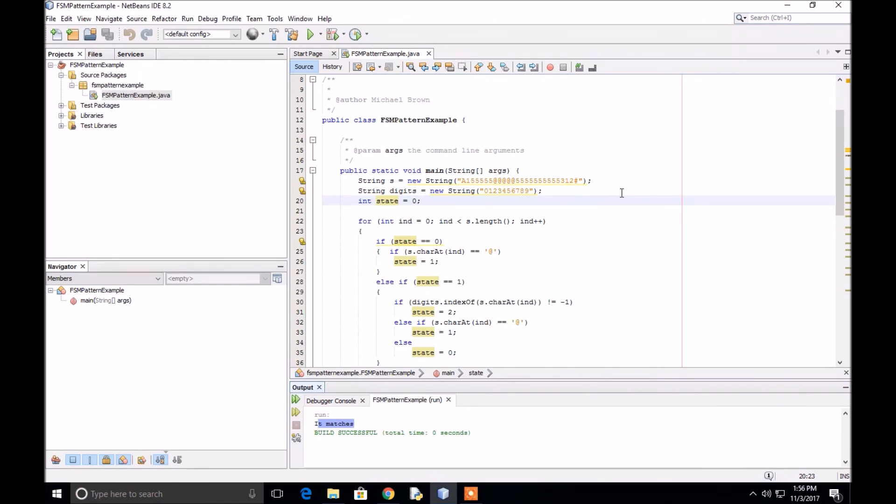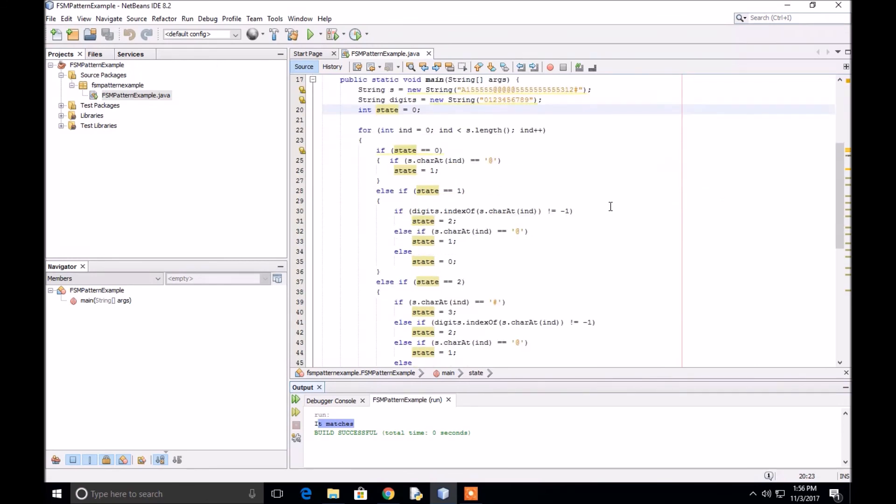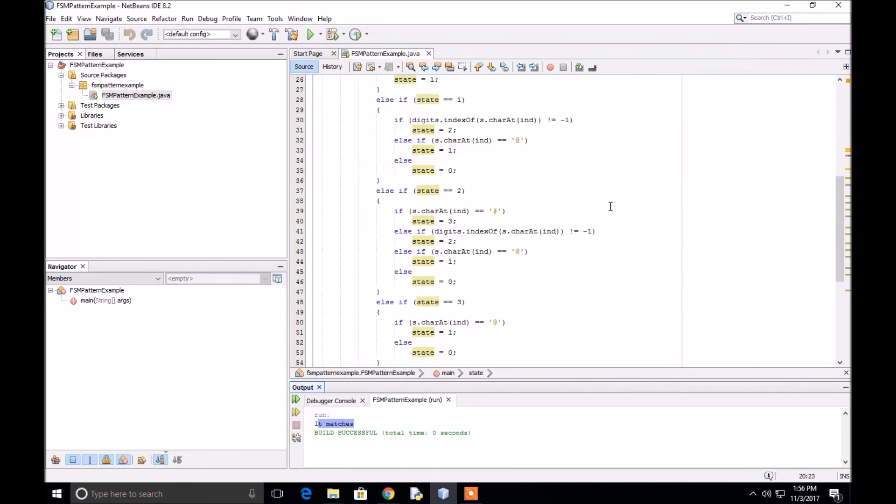You can try various tests. That's how you can use a finite state machine for string pattern matching. When you write the code, it's a pretty simple and elegant solution to this type of problem.